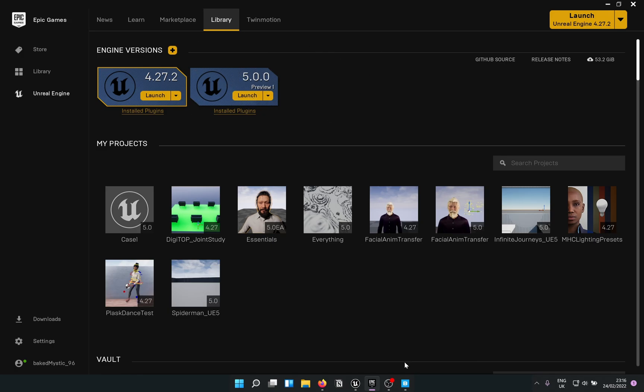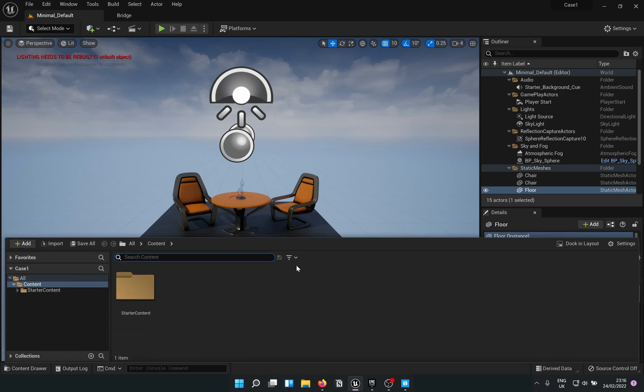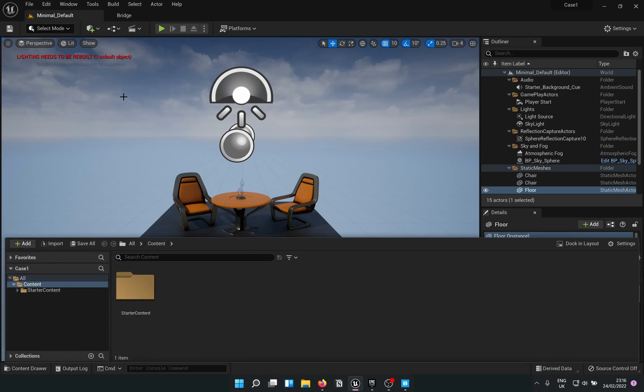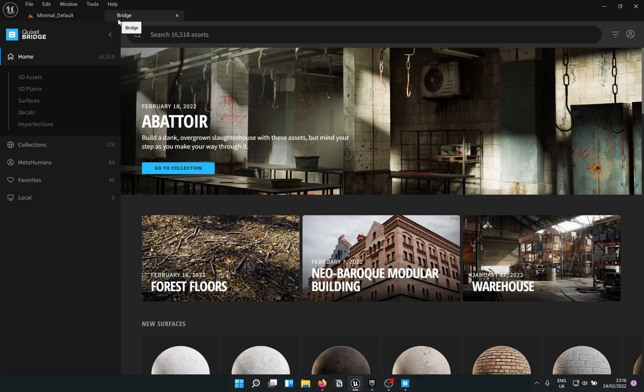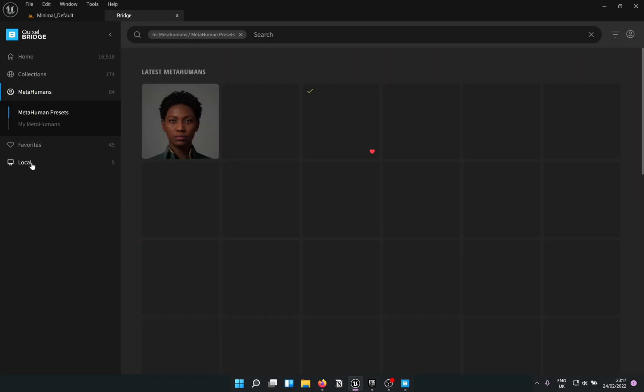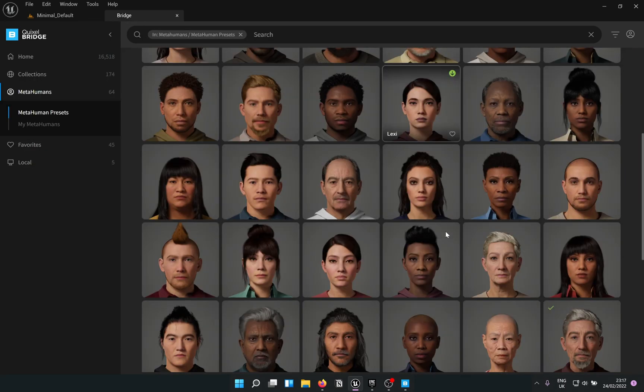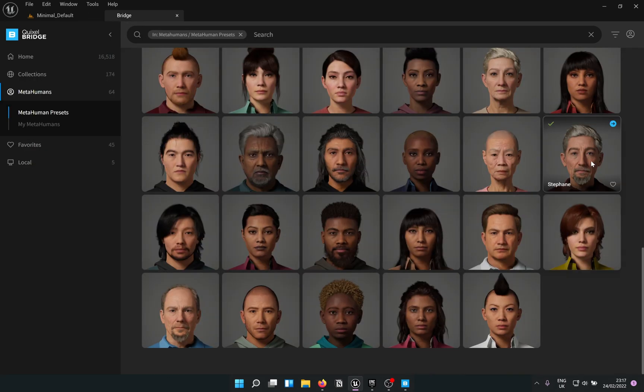So this is a blank project created in Preview 1. As you can see, this is the default map and the content browser is basically empty apart from starter content. I have already gone ahead and logged into Bridge. I'll just go into MetaHumans and export this MetaHuman to animate.